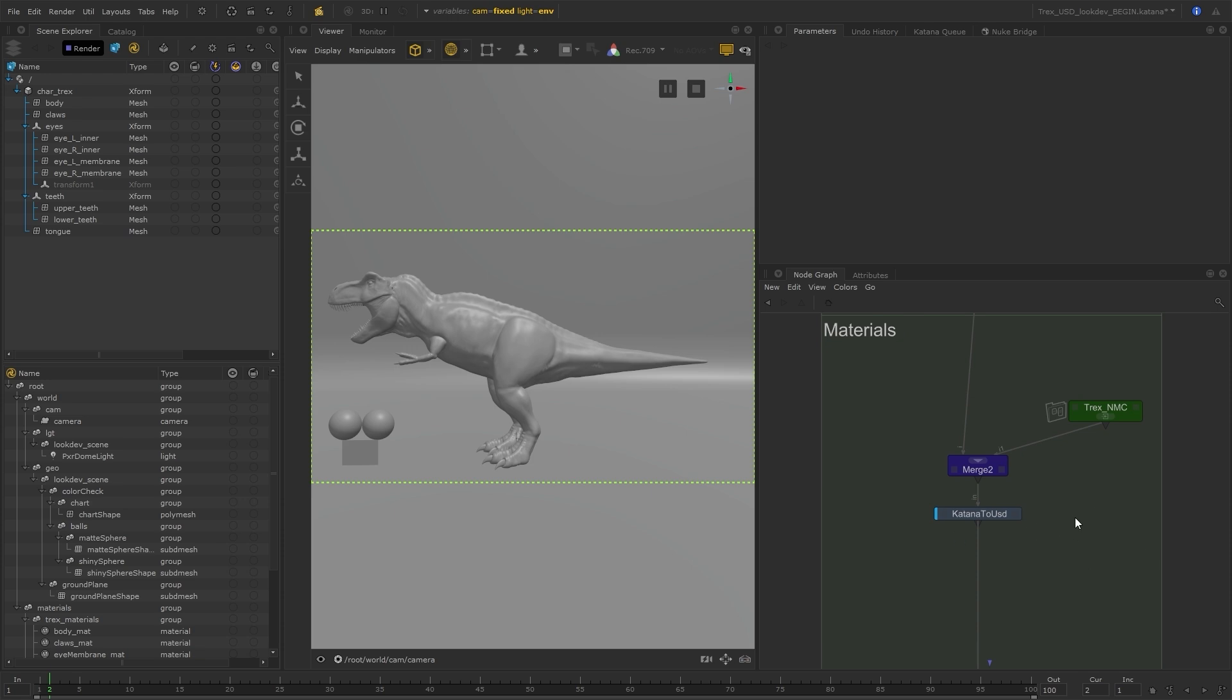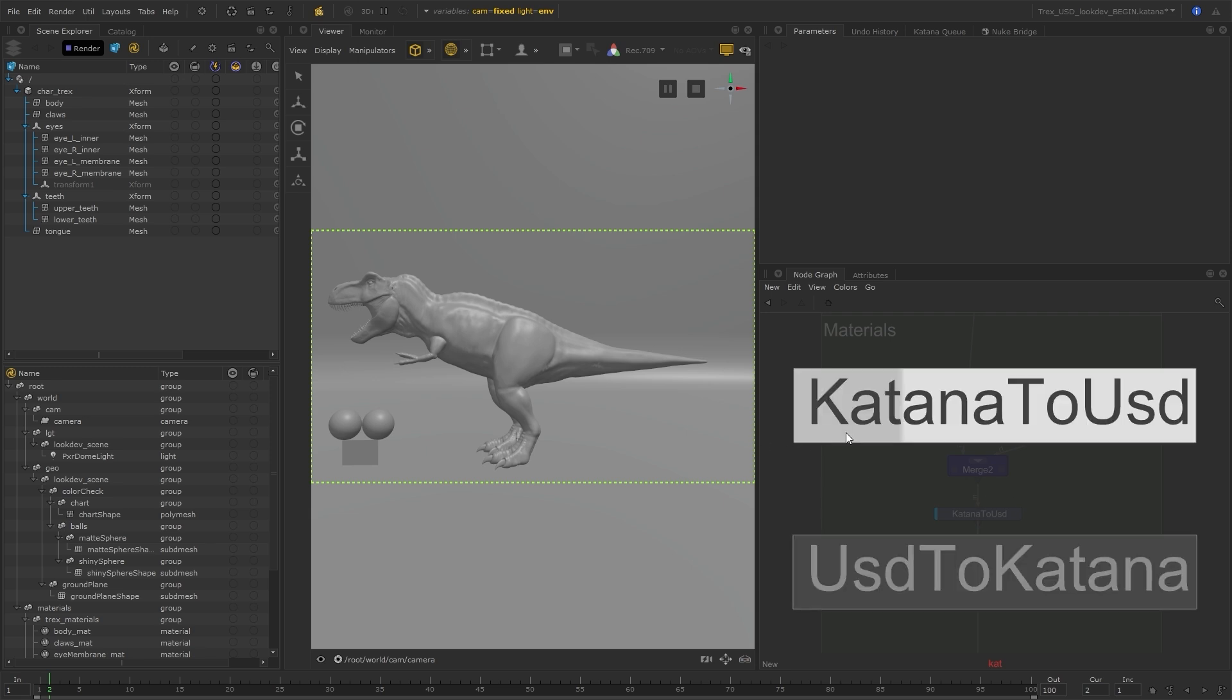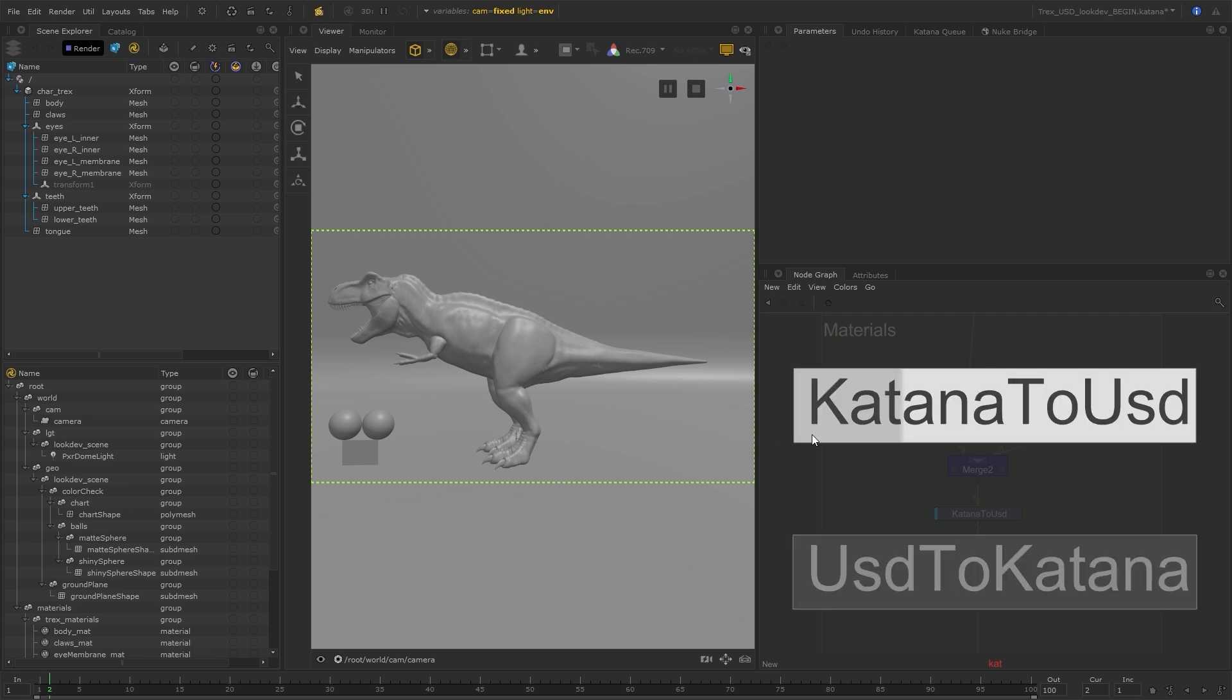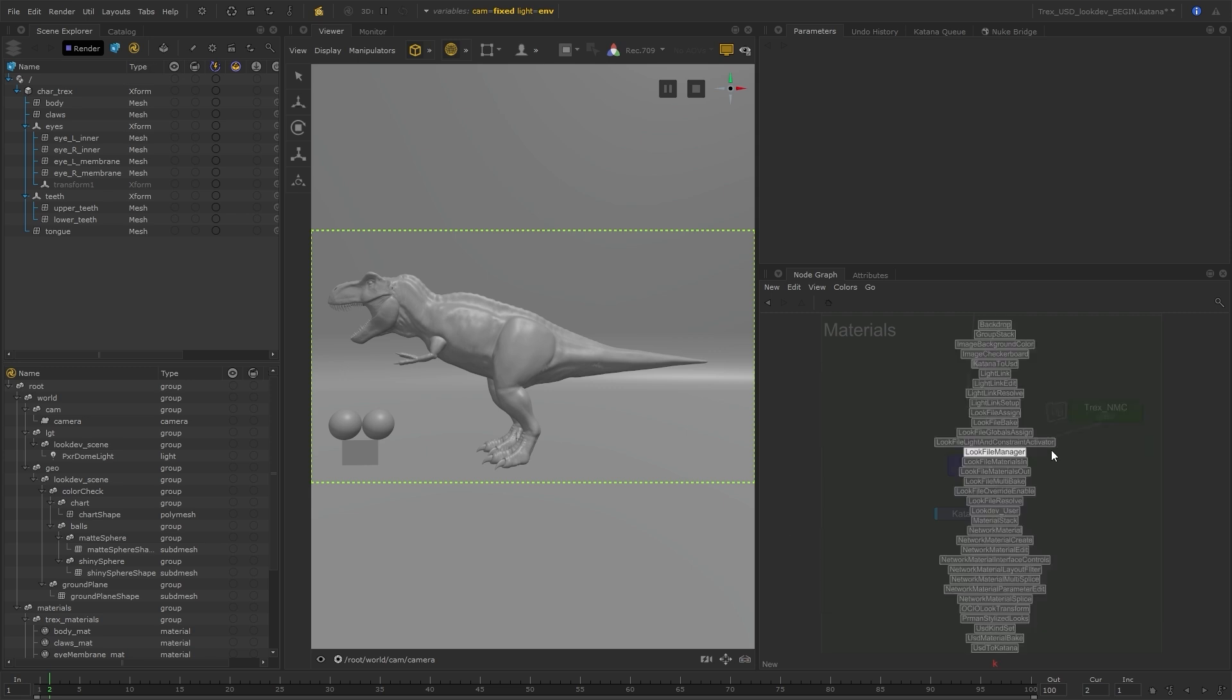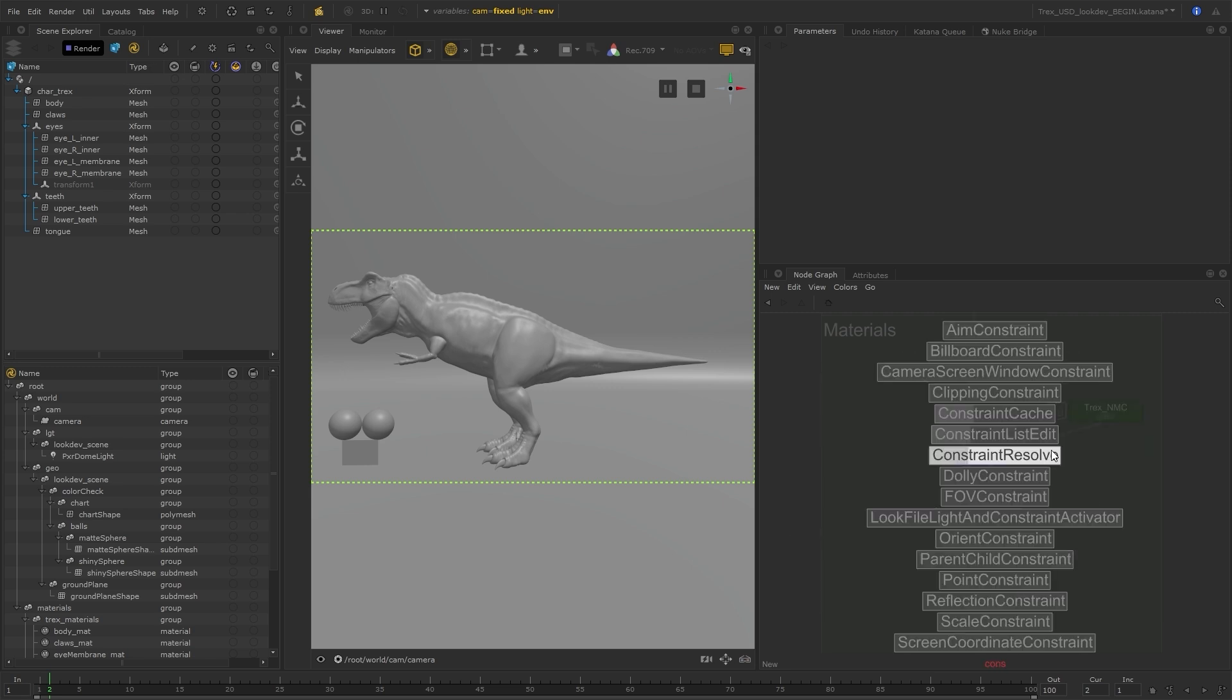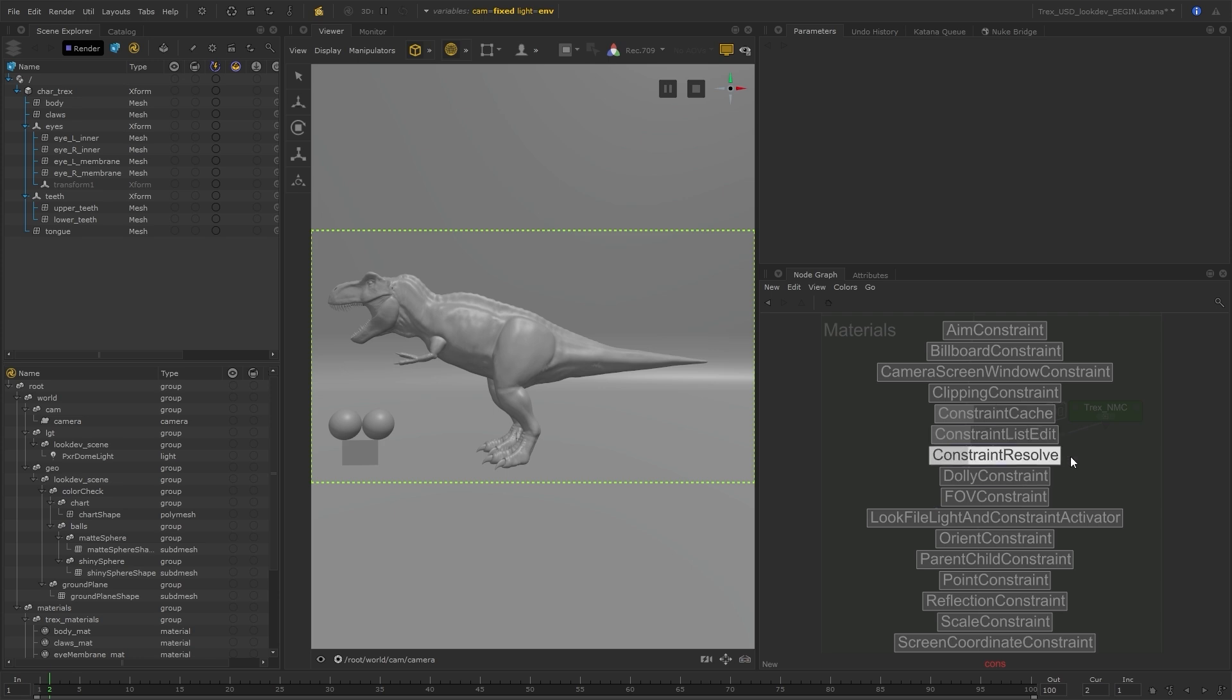Before I demonstrate this, some of you may have noticed that the node creation menu has been updated slightly in the way you can search. You can now use letters or words anywhere within the node name, as opposed to before where you had to start from the beginning or use the asterisk. This is a really helpful update that makes finding nodes you may not know the exact name of a lot quicker and easier.